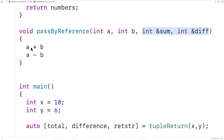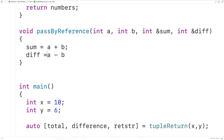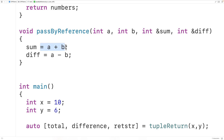What we'll do is assign to sum the result of a plus b, and we'll assign to diff the result of a minus b. Reference variables act as aliases for other variables, so whatever variables we pass in from main, the values of those variables are actually going to be modified by these assignment operations.